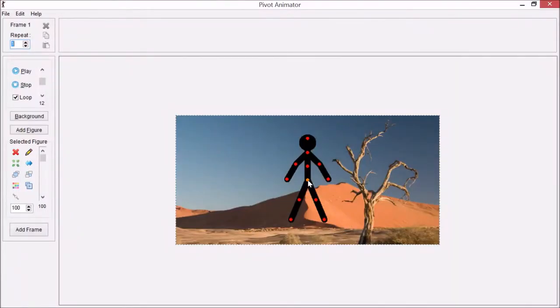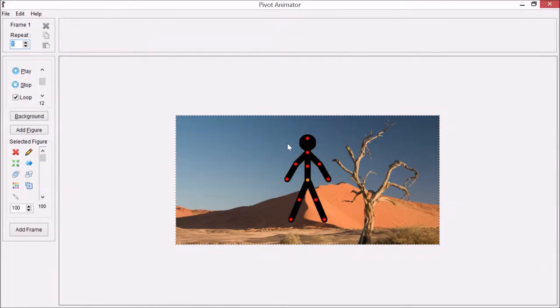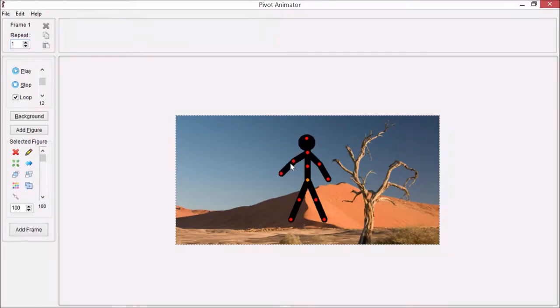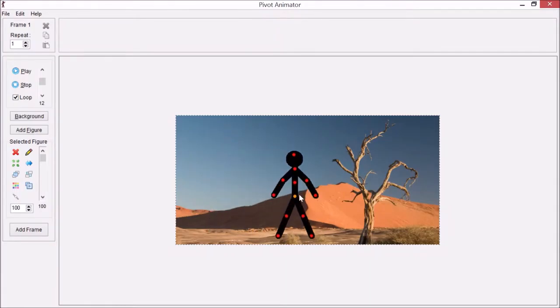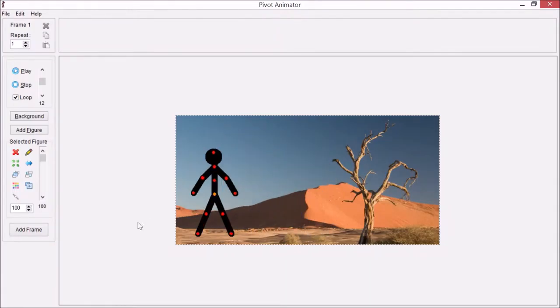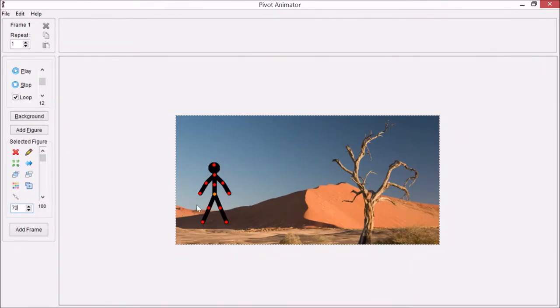Now we can start the animation. The reason this is called Pivot Animator is because all of these little red points are pivot points, so we can pivot like that. The one in the middle, the orange one, that's for moving around. To change the size, use this up and down or simply type a value. I'll make this about 70 so it's a bit smaller.